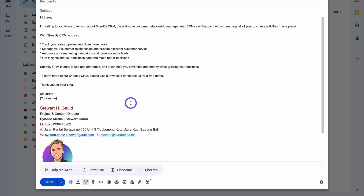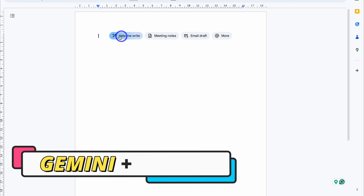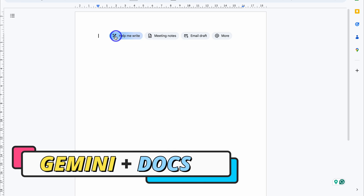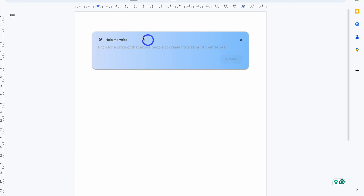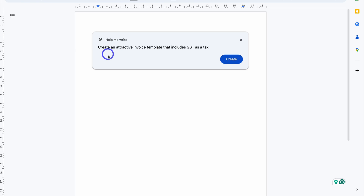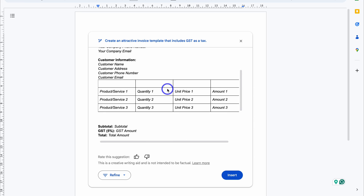Now let's move on to a Google Document and see how you can leverage Gemini AI when creating documents. Leveraging Gemini, you'll see this option up here. What we can do is click on Help Me Write. And this time, what I want to do is create an invoice template — create an attractive invoice template that includes GST as a tax. I'm going to click on Create. Give Gemini AI a moment to generate its response. And just like that, we now have an invoice template.